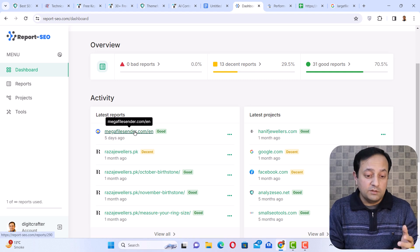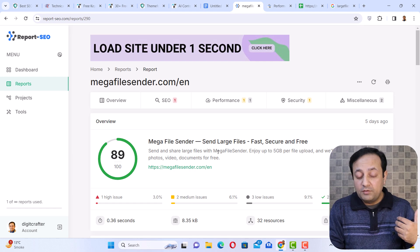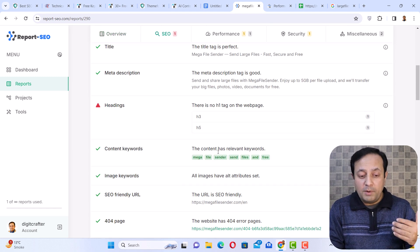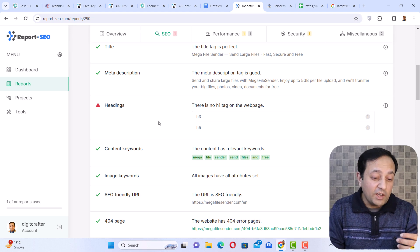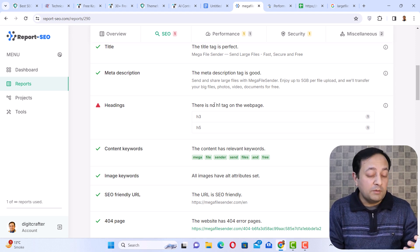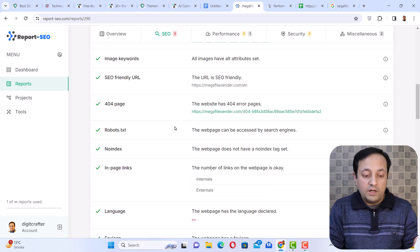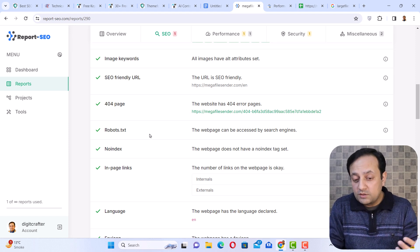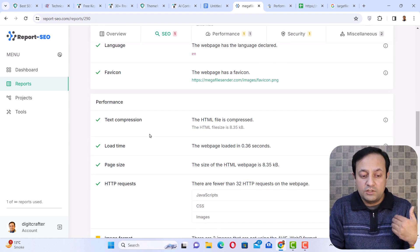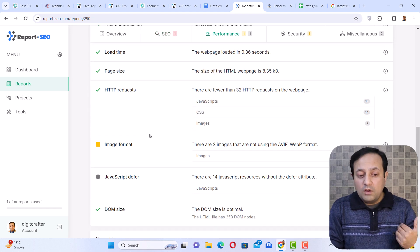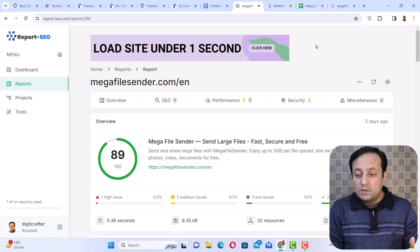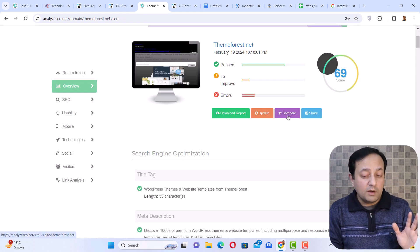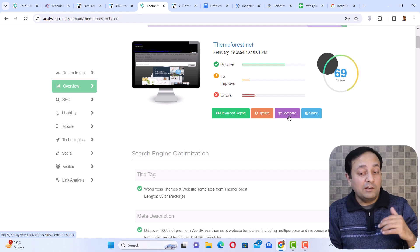Let me show you an example with my website, megafilesender. The function of this website is similar to analyzeseo.net — you can see it is showing you the title, meta description, and headings. This red triangle means that my website has some SEO issues — for example, my website doesn't have an H1 tag. Going down, you can find robots.txt status, noindex, in-page links, language, favicon, text compression, load time, and especially JavaScript, CSS, and image requests. Another important function is that you can compare more than one website's SEO problems, which is very helpful to save your time.